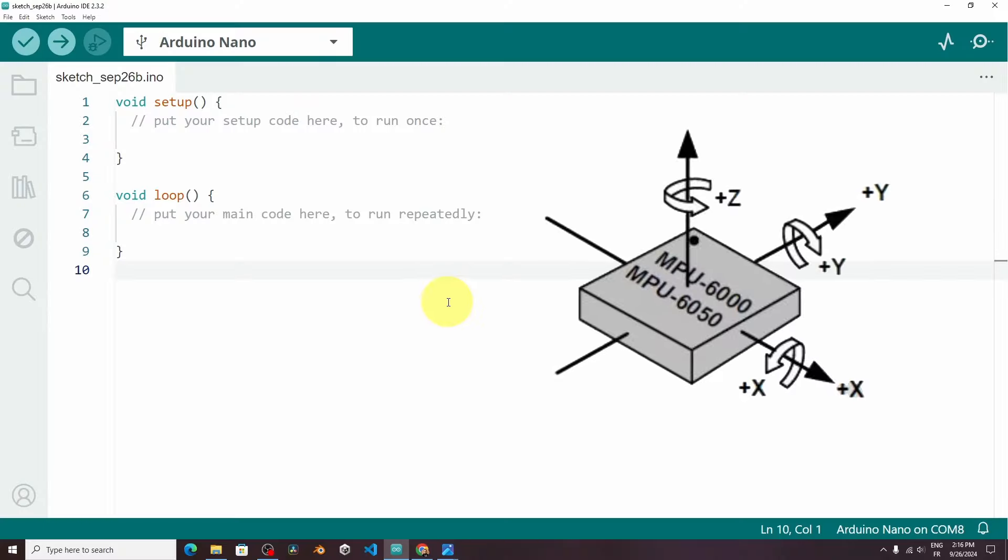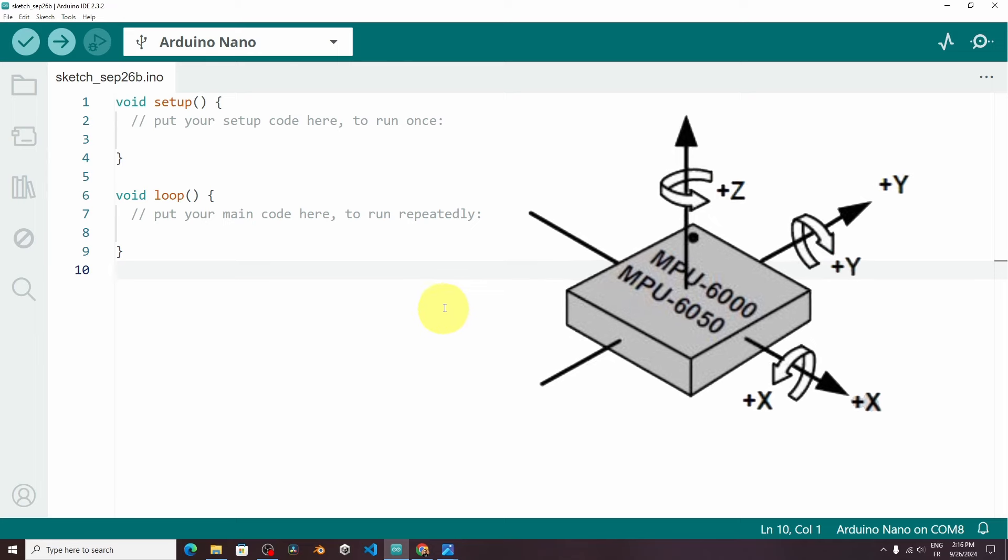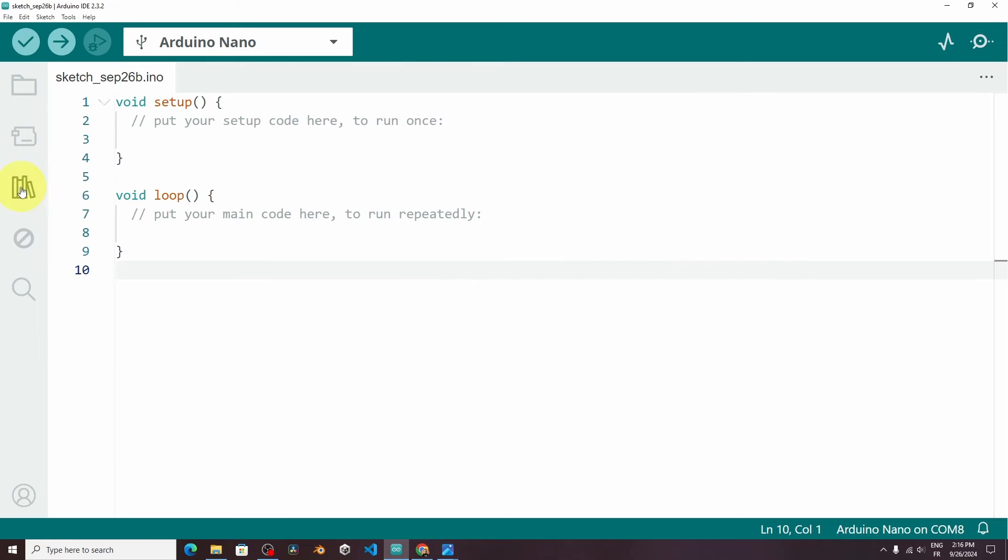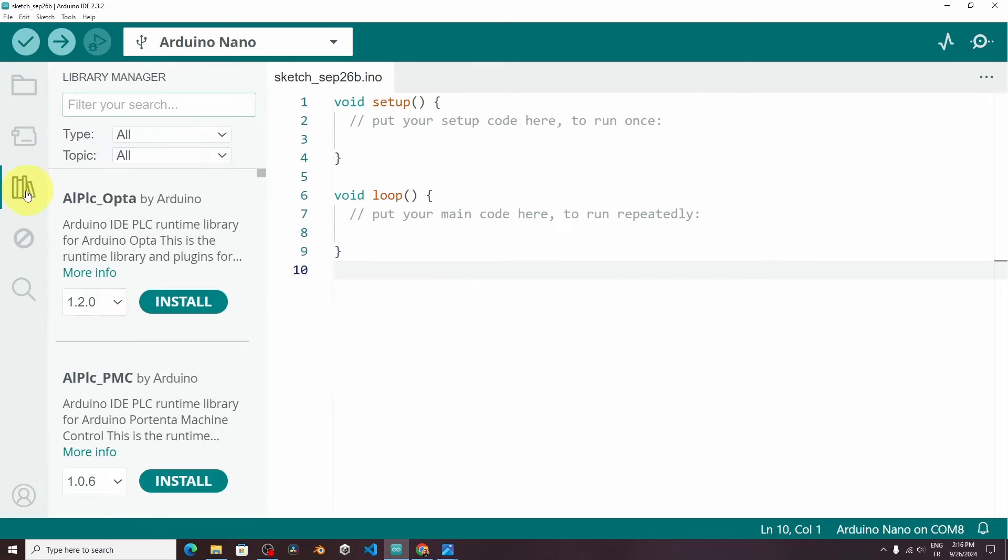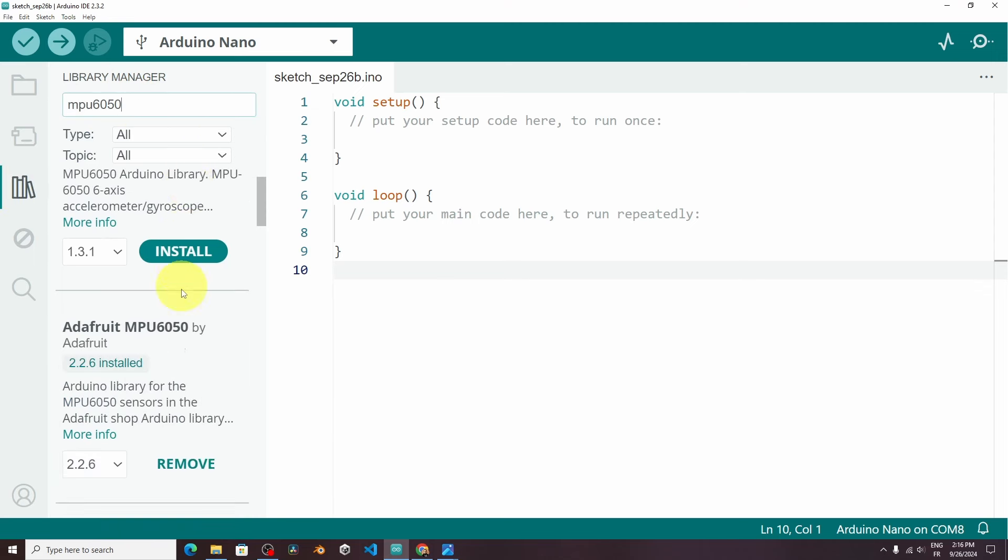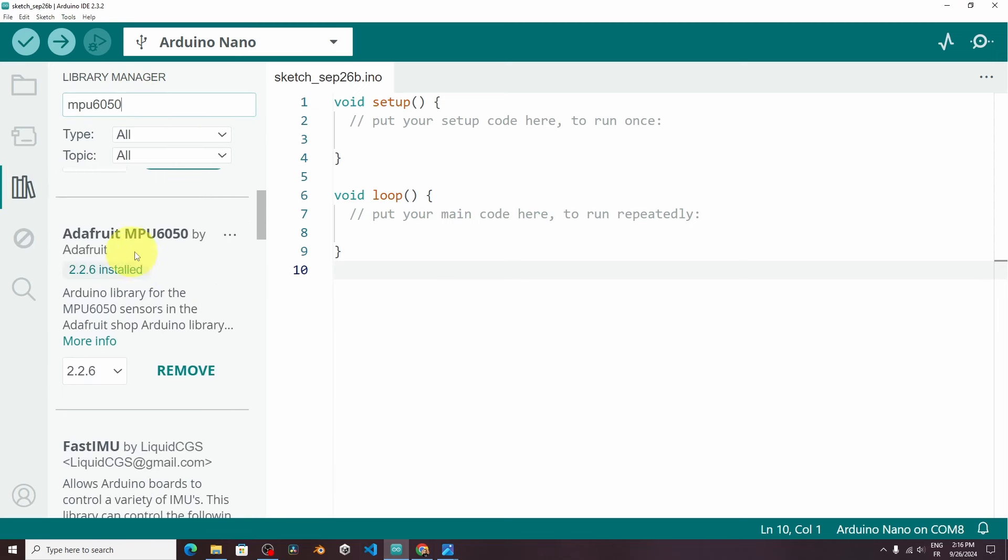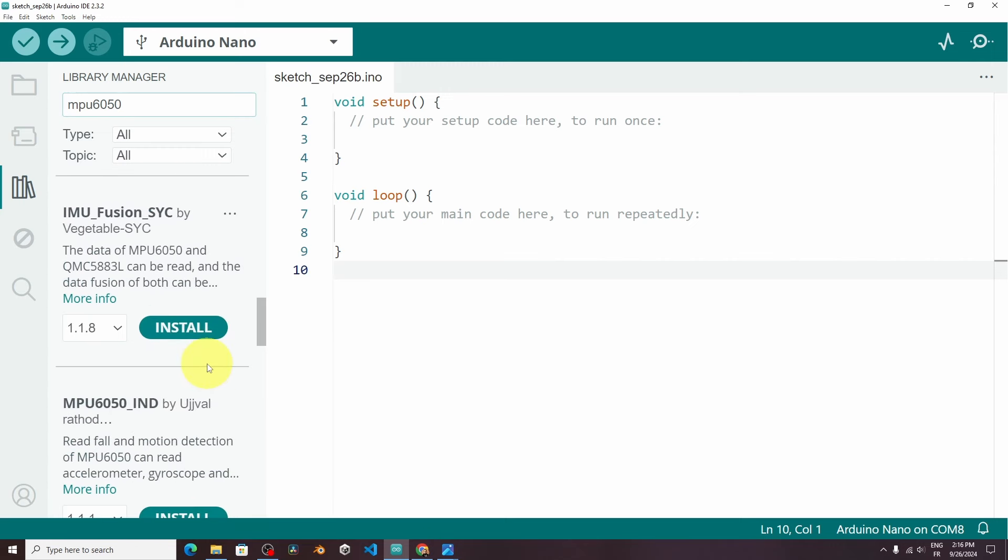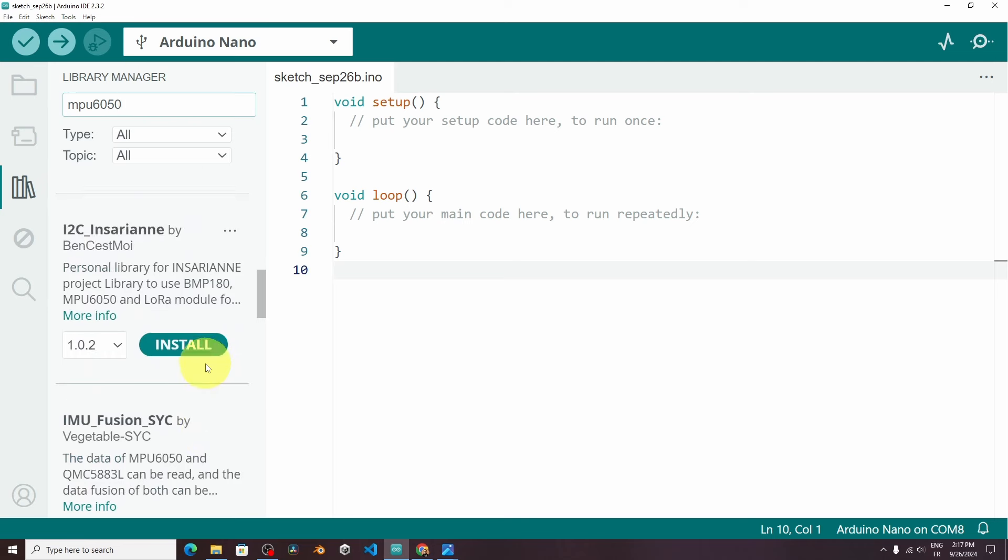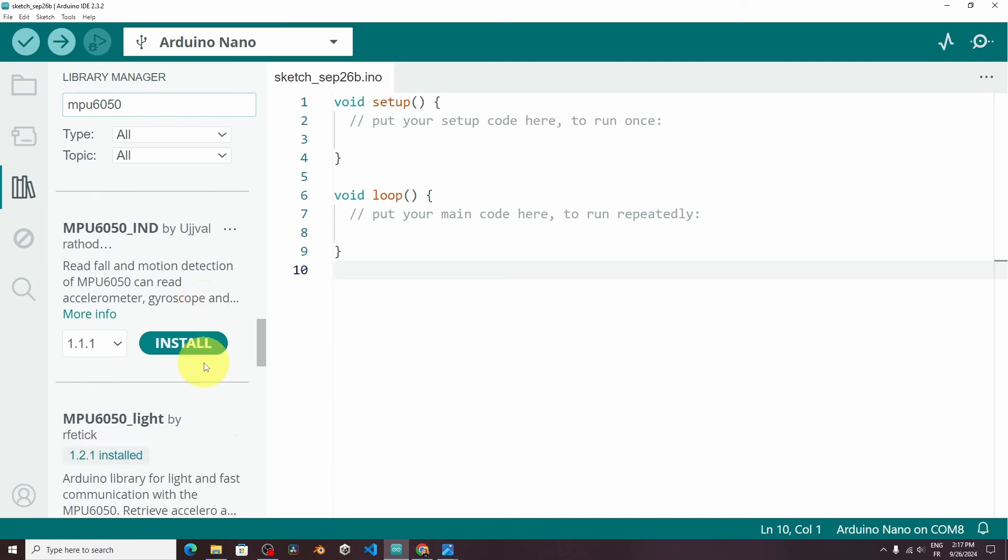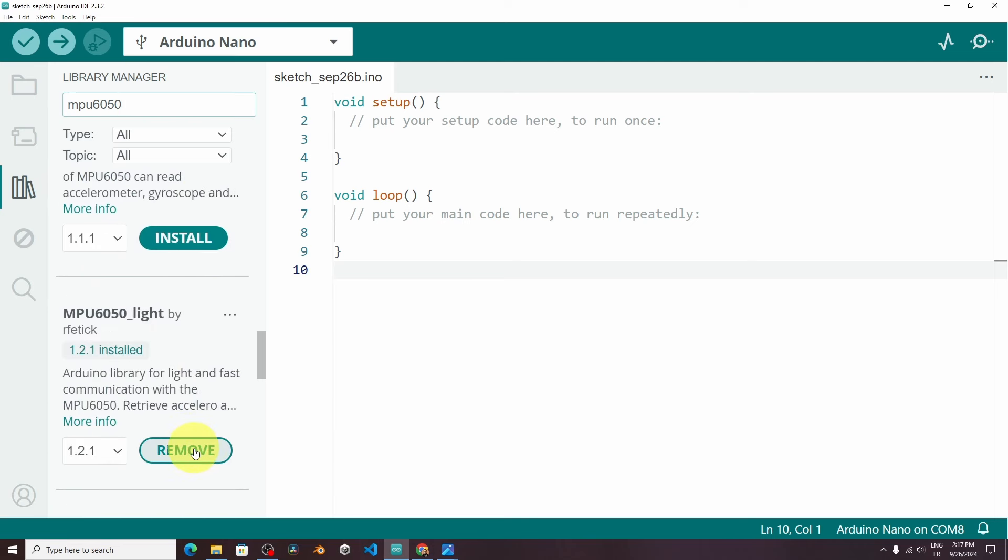And we don't need to make all of the calculations to get the angle or the acceleration. Just select the Library Manager and search for MPU6050. I think one of the best libraries is the Adafruit MPU6050. Make sure to install it using this button. And I found another one that is really easy. It is called MPU-Lite. It's this one. Make sure to install it.